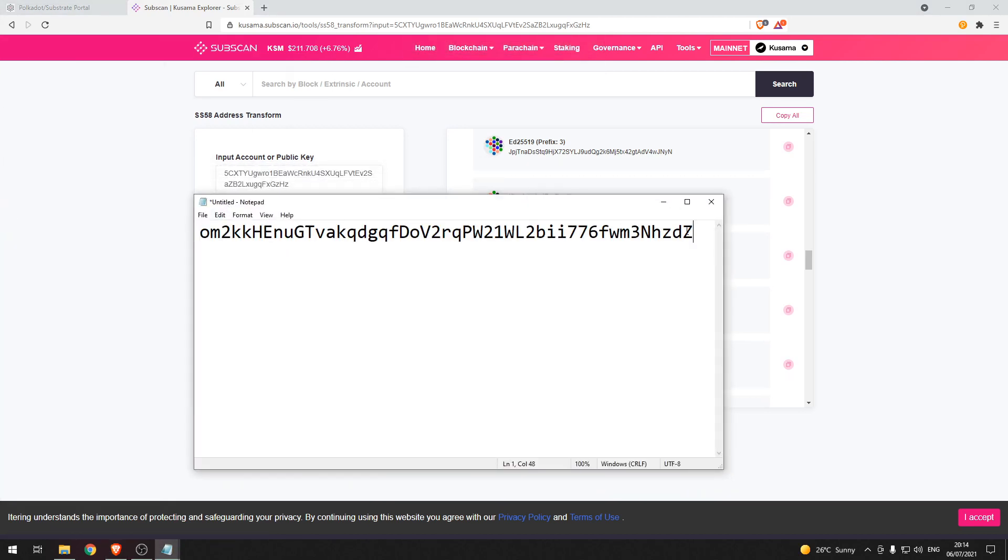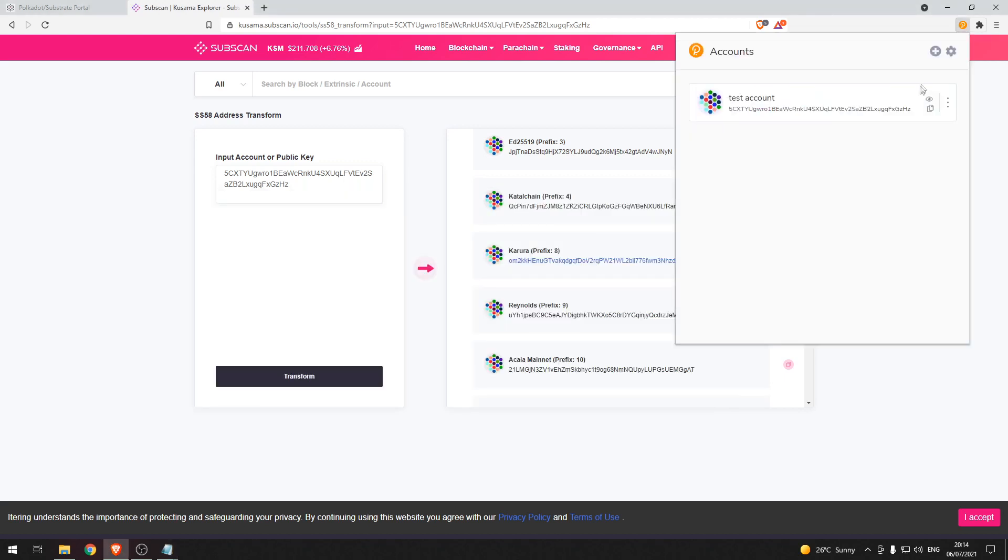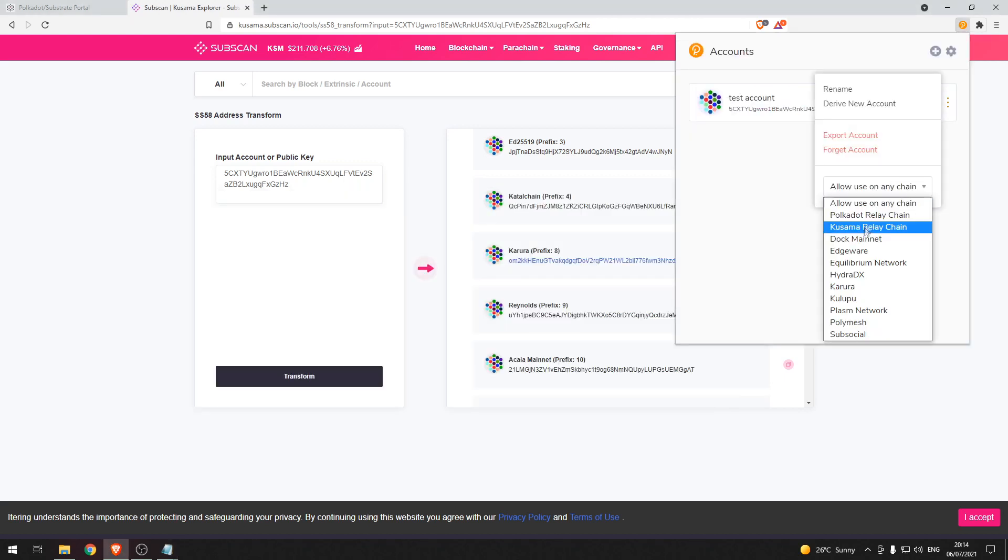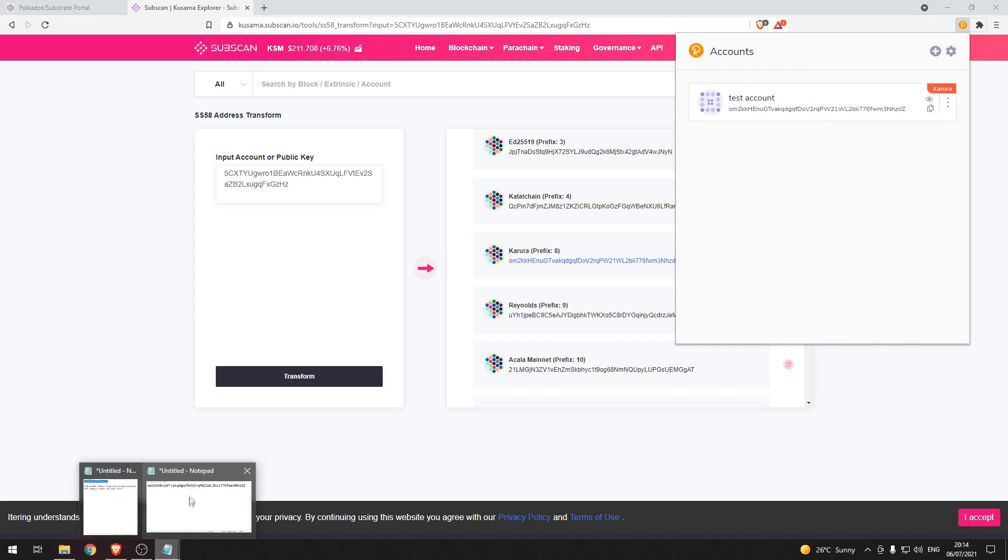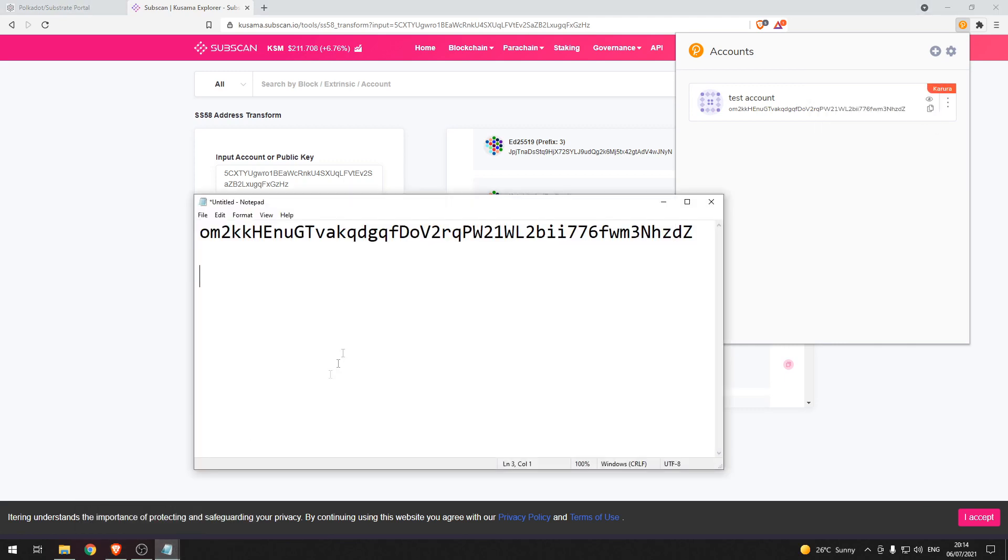And then let's go ahead and go back to our extension and display the address for Karura again and then we will copy that and paste it here and you can see that the address is the same.